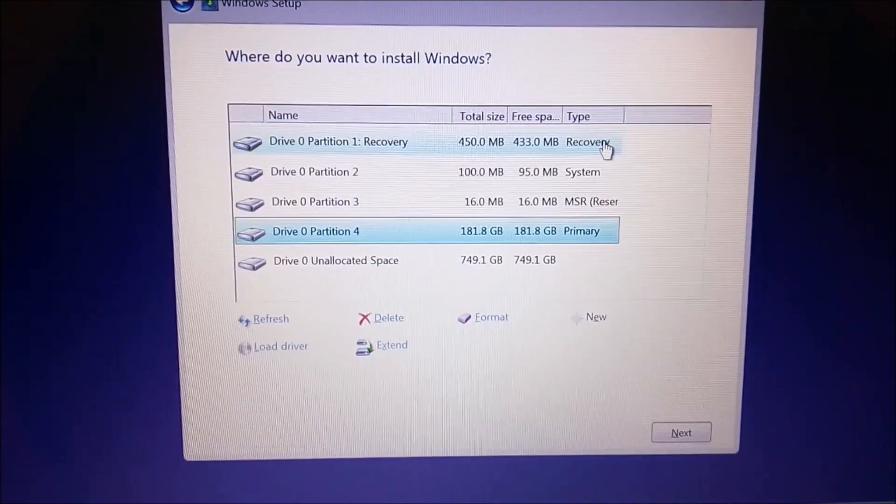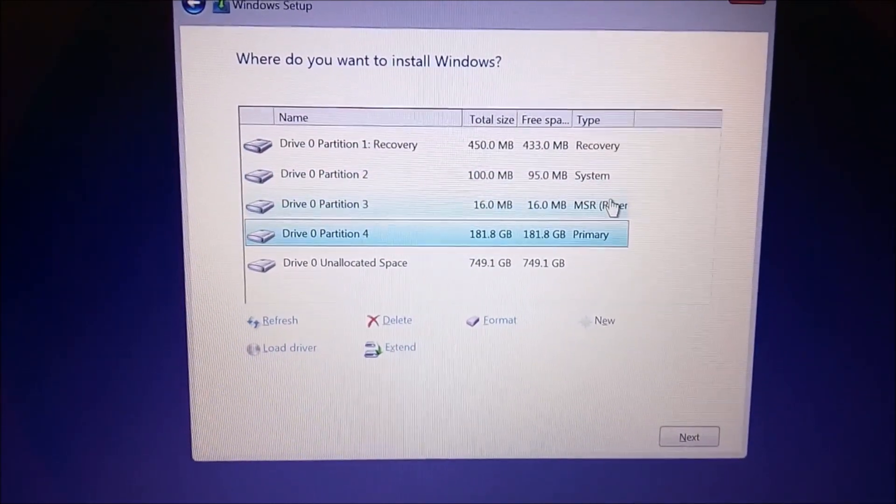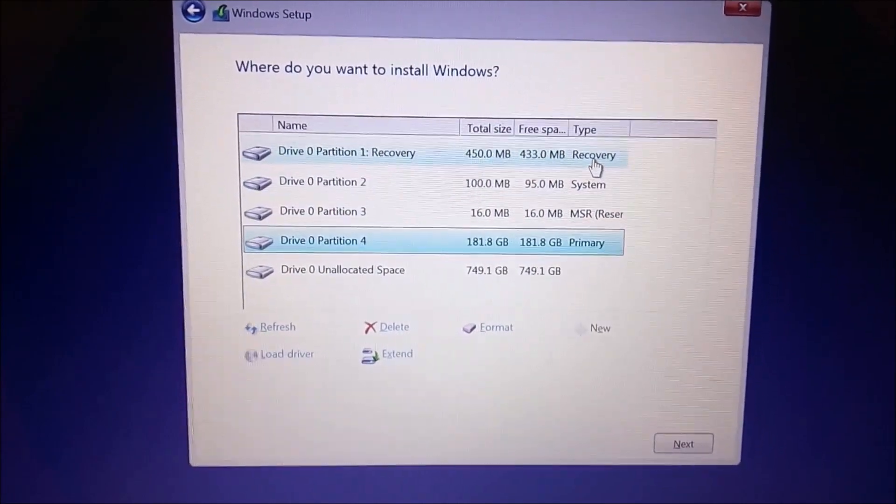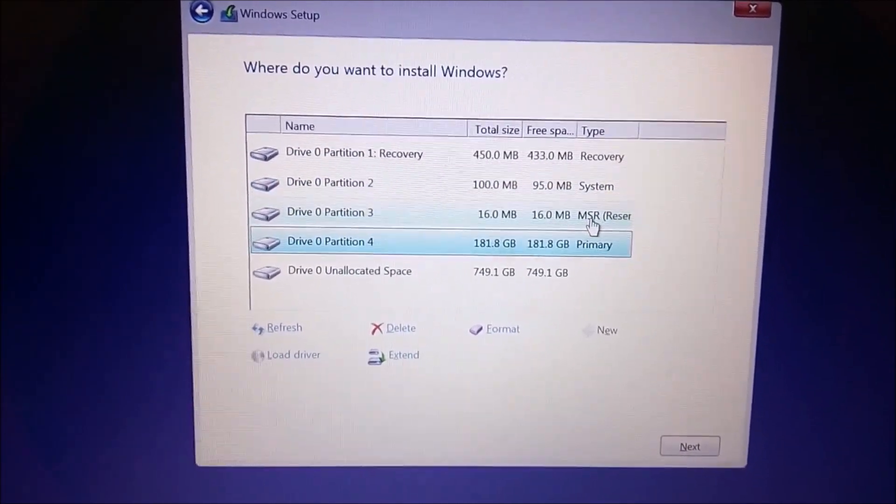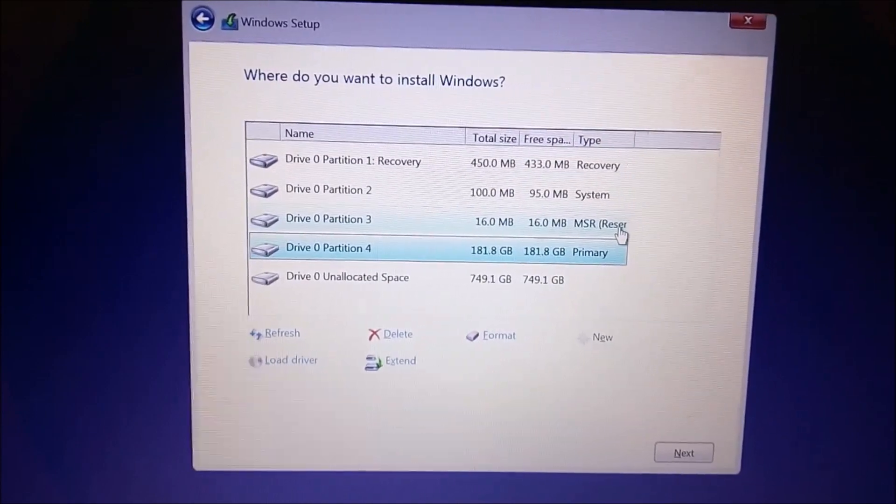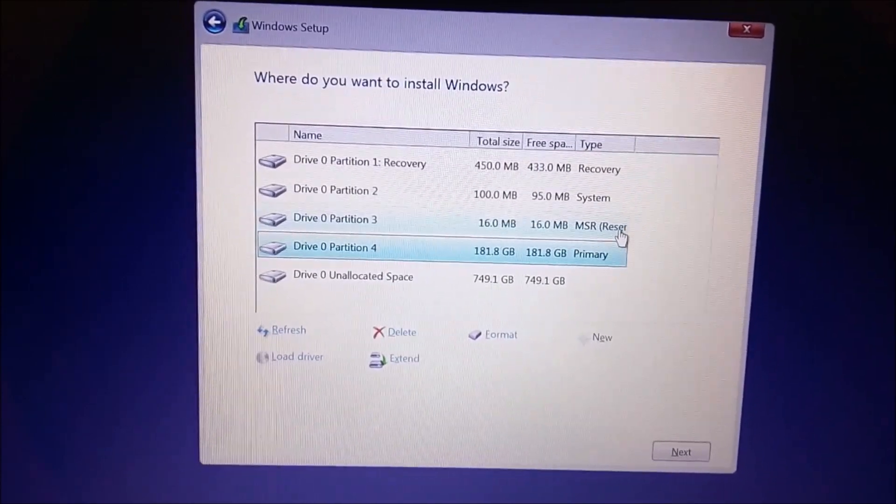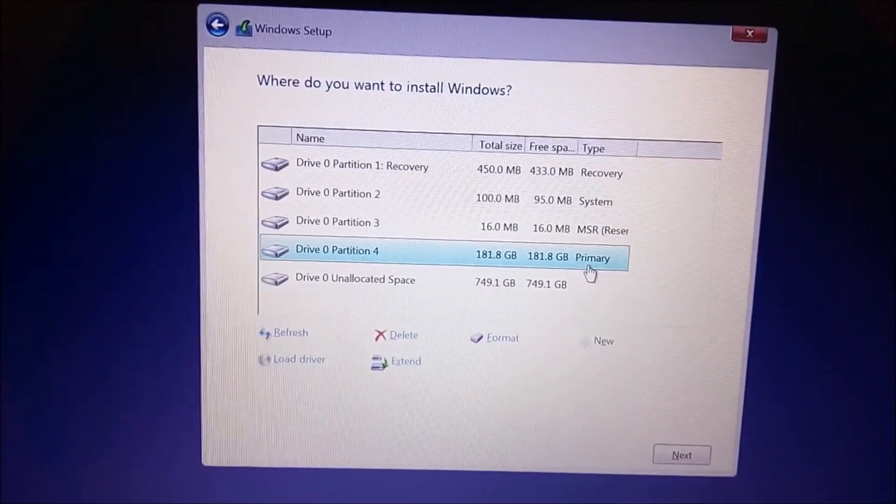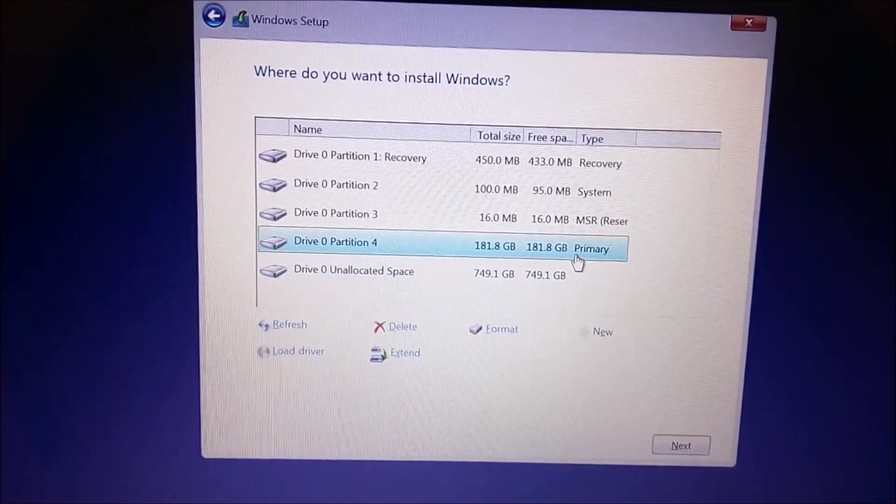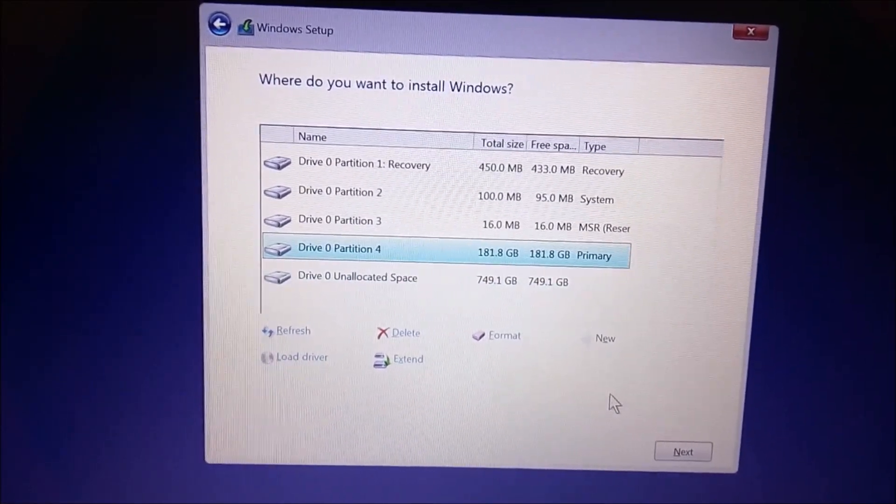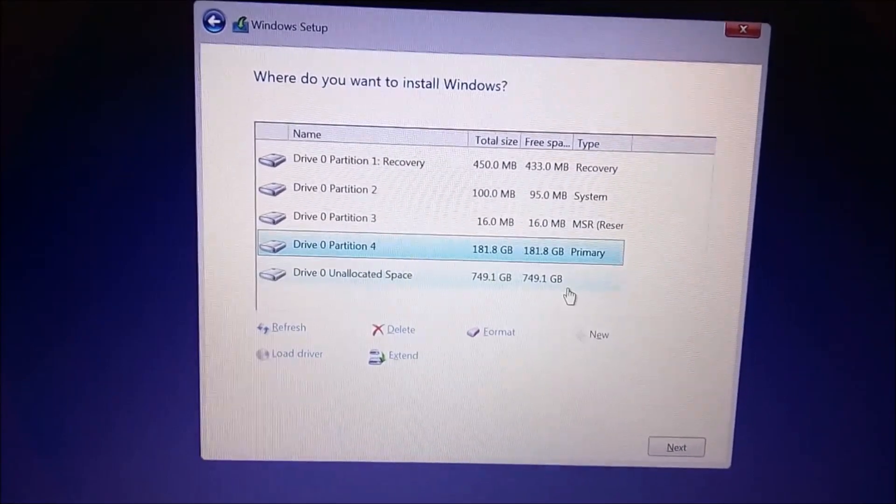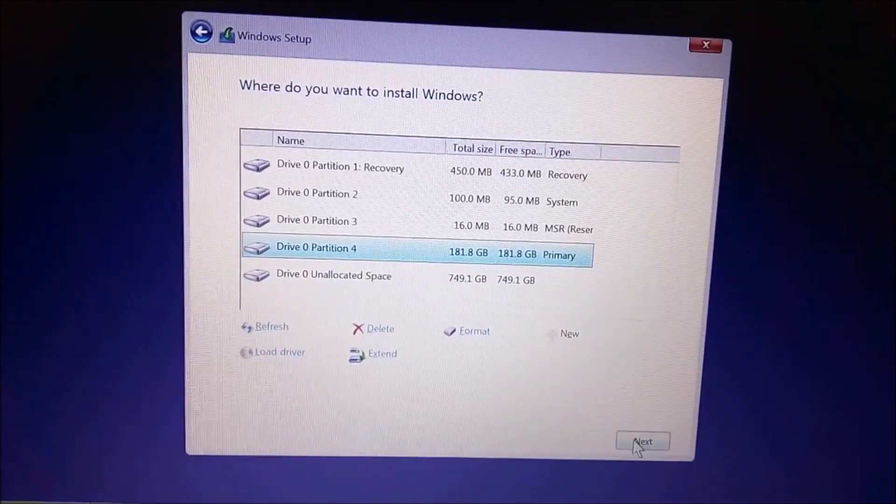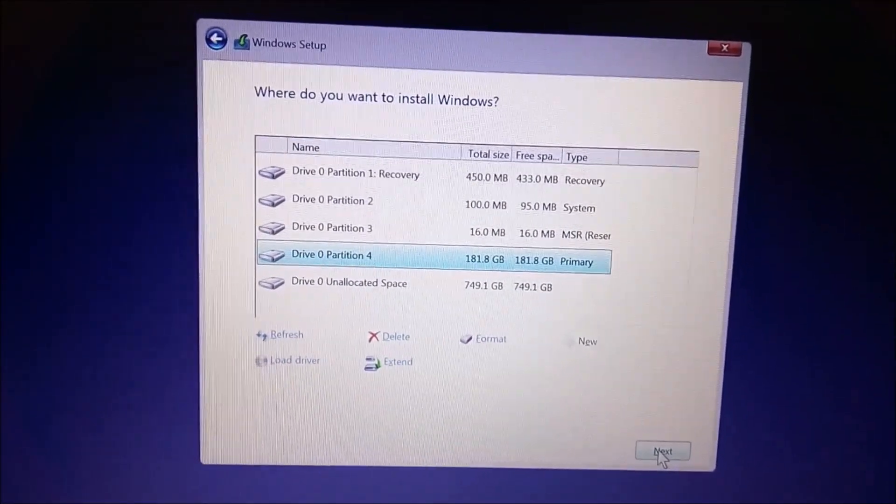The remaining memory will be partitioned for the required files. The partitions are created in 4 types: one is Recovery, one for System (100 MB), 16 MB for MSR reserved for first loading, and the 181 GB is Primary. Just select the Primary and click Next. The remaining partitions will be created after installation of OS.